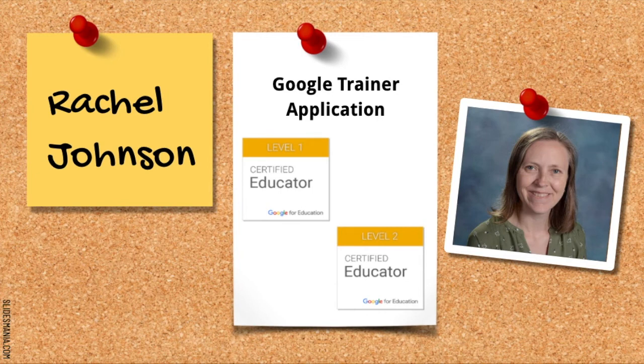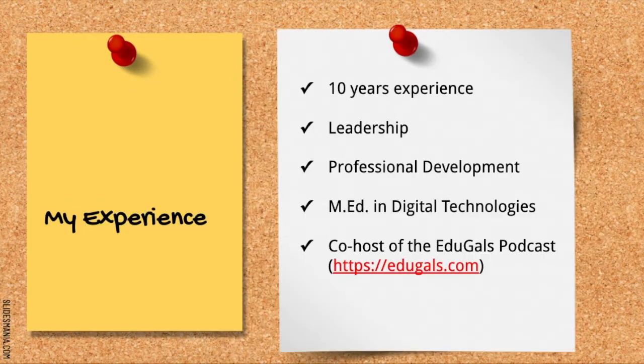Hi, my name is Rachel Johnson, and this is my application video to become a Google Certified Trainer.